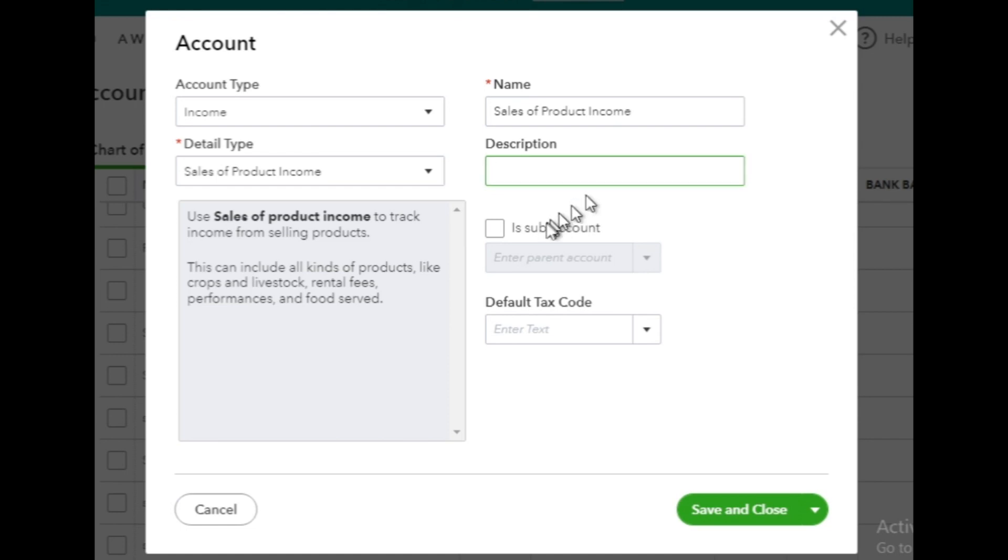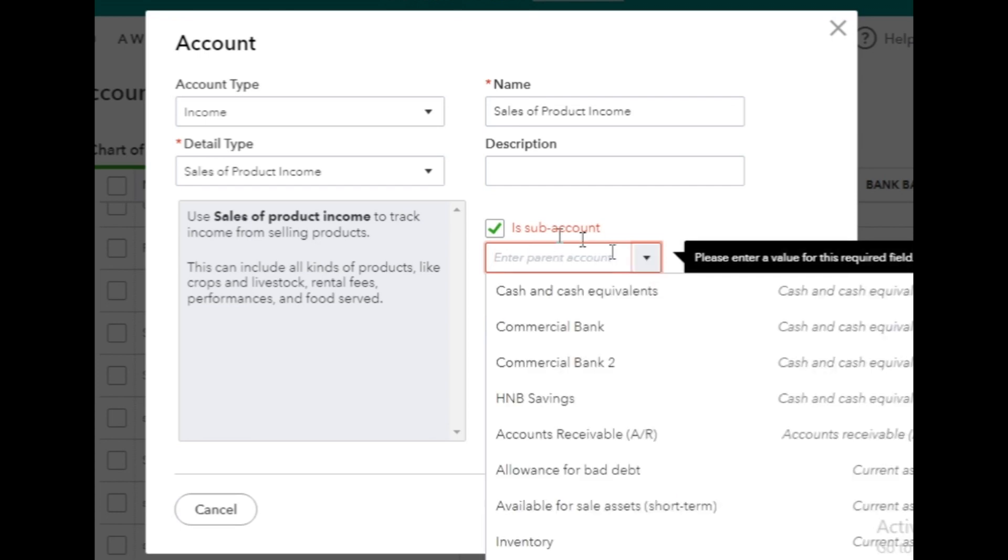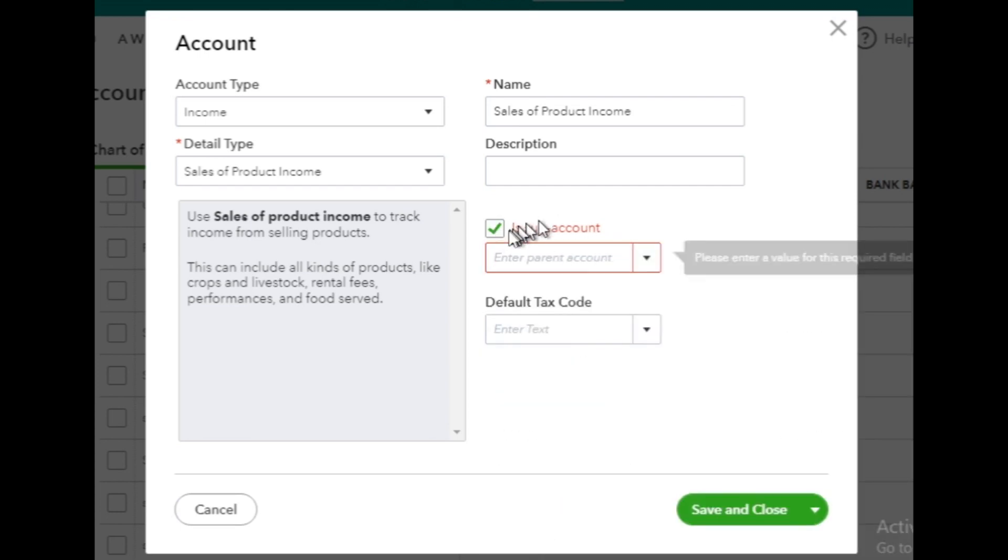For subaccounts, check the Is Subaccount box and provide the parent account name, if applicable. Otherwise, leave the box unchecked for a standalone account.